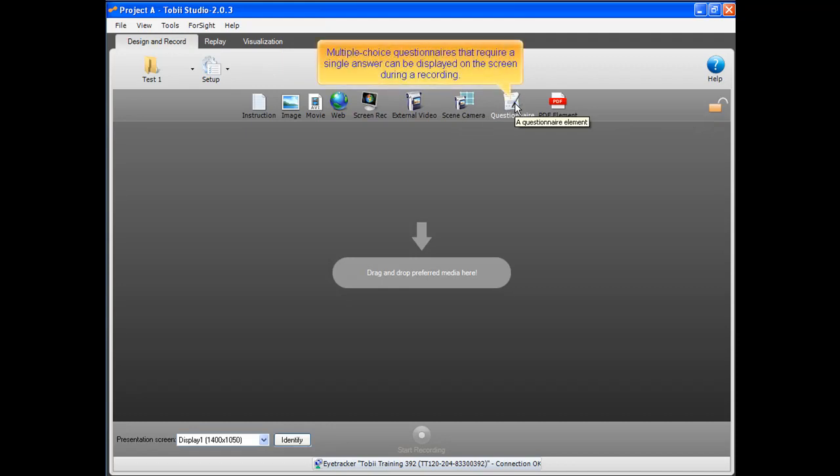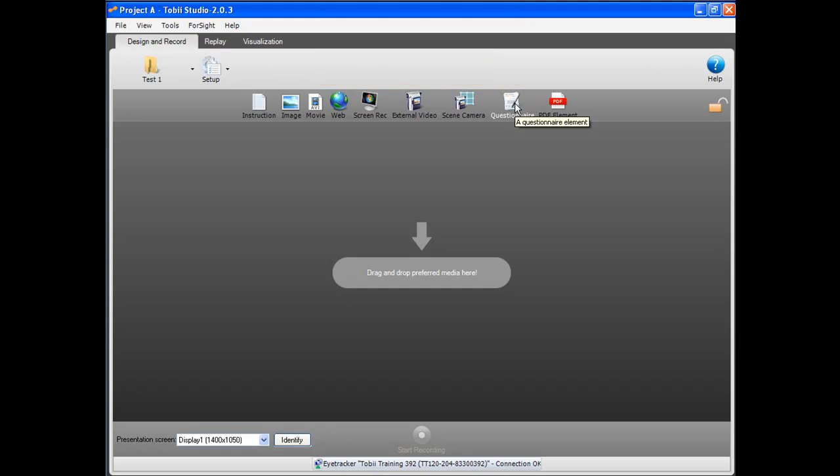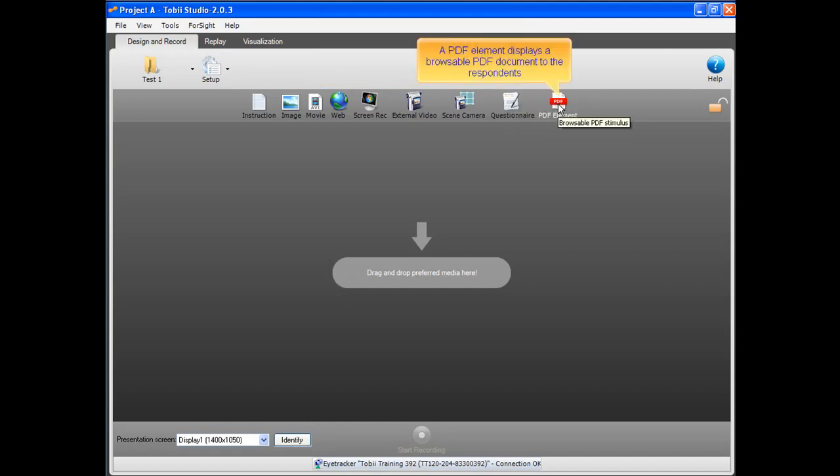Multiple choice questionnaires that require a single answer can be displayed on the screen during a recording. A PDF element displays a browsable PDF document to the respondents.